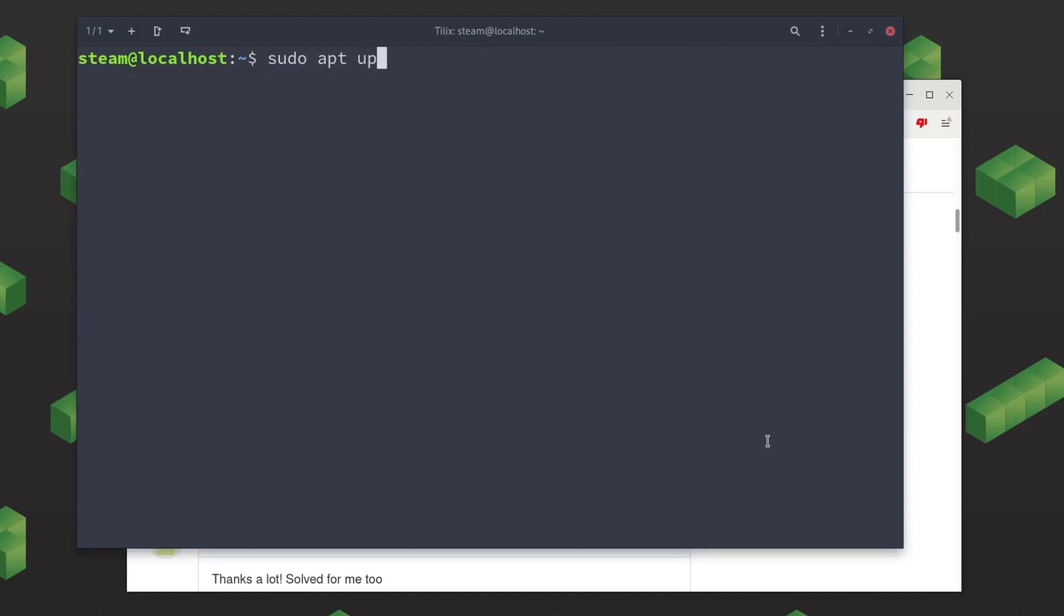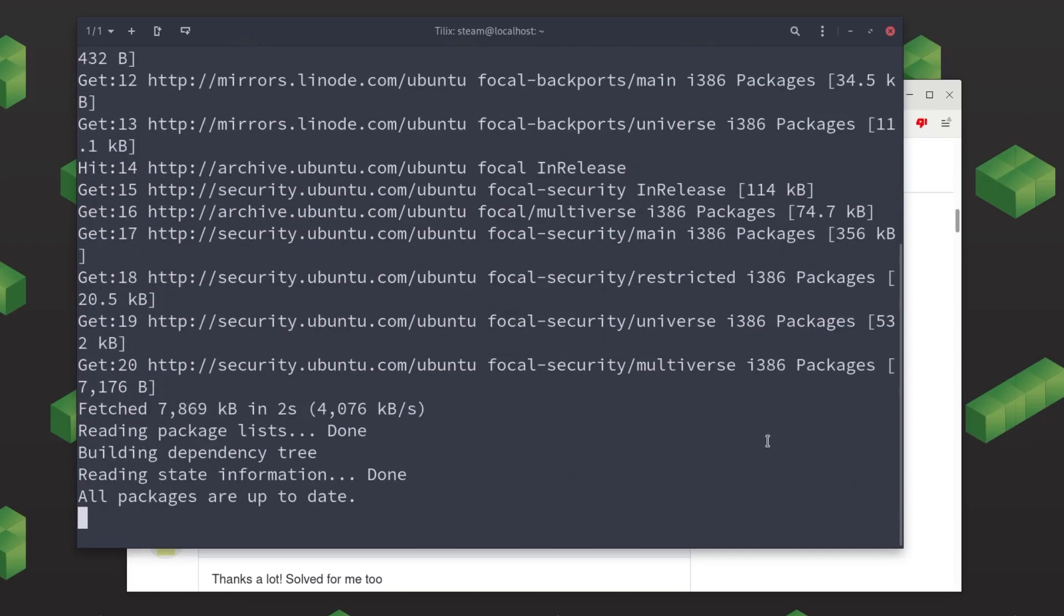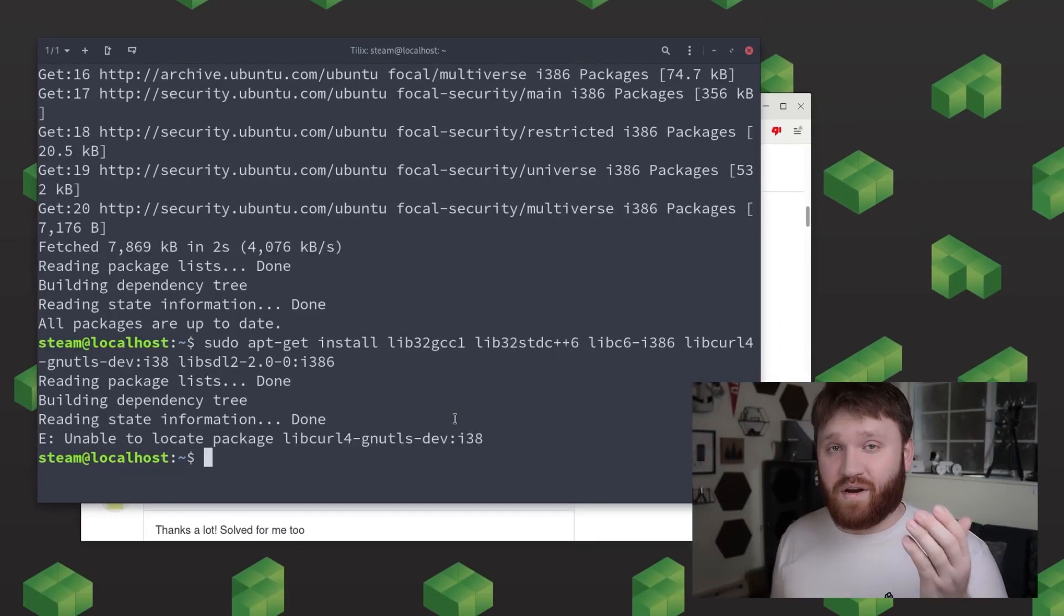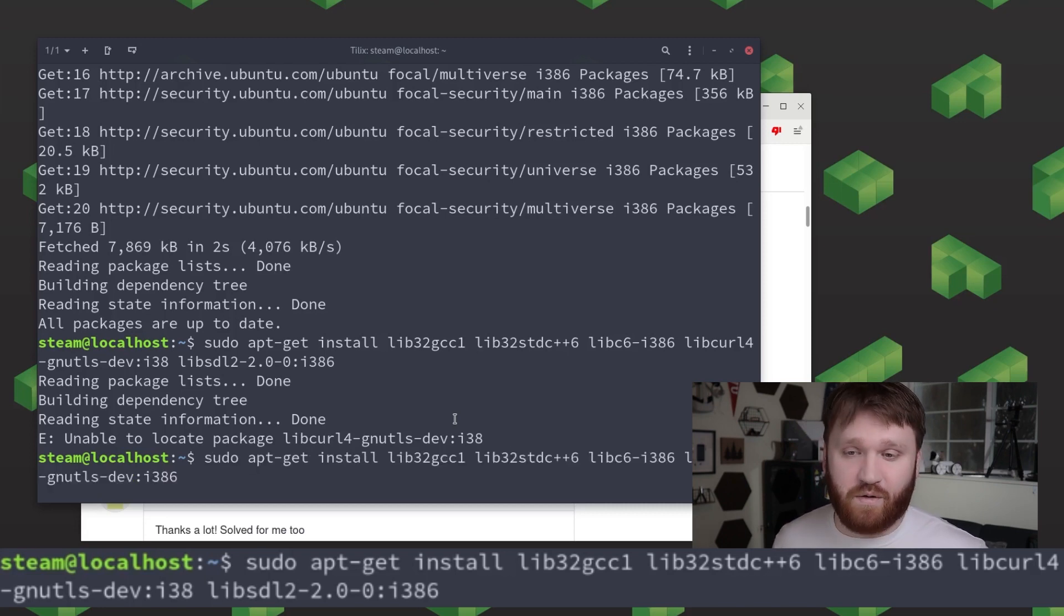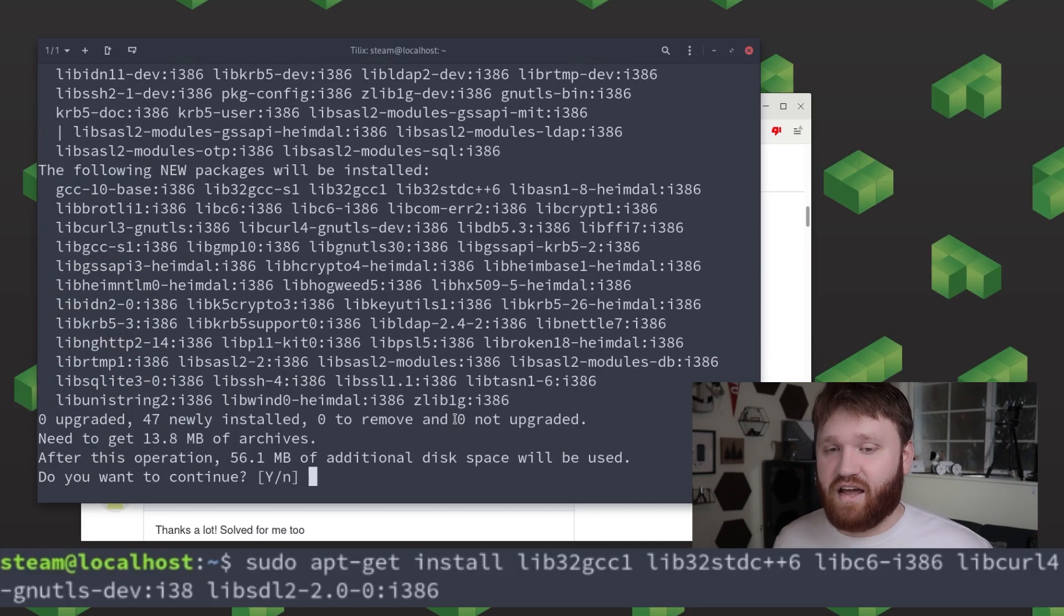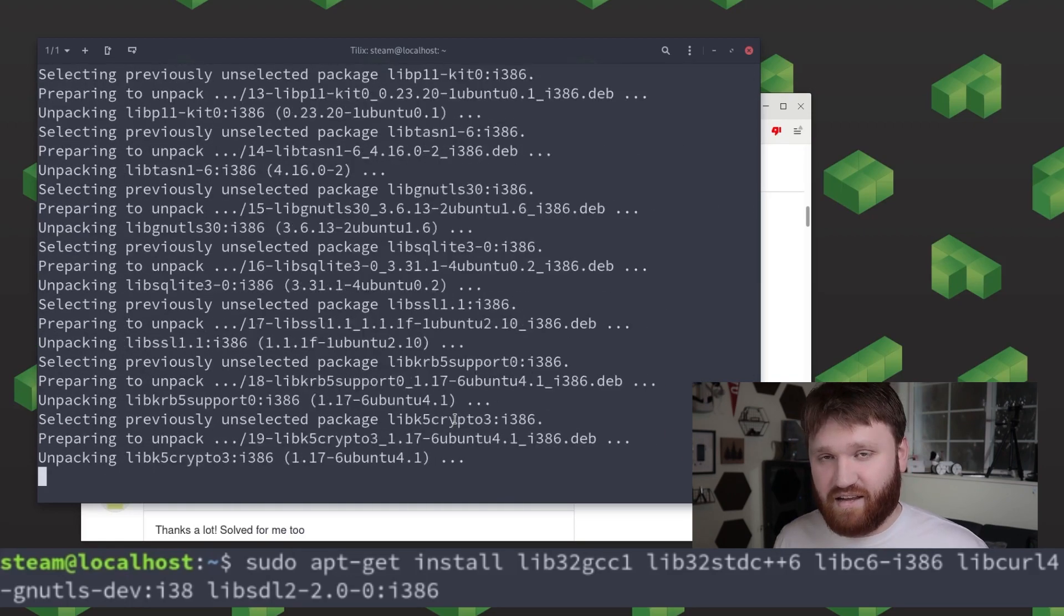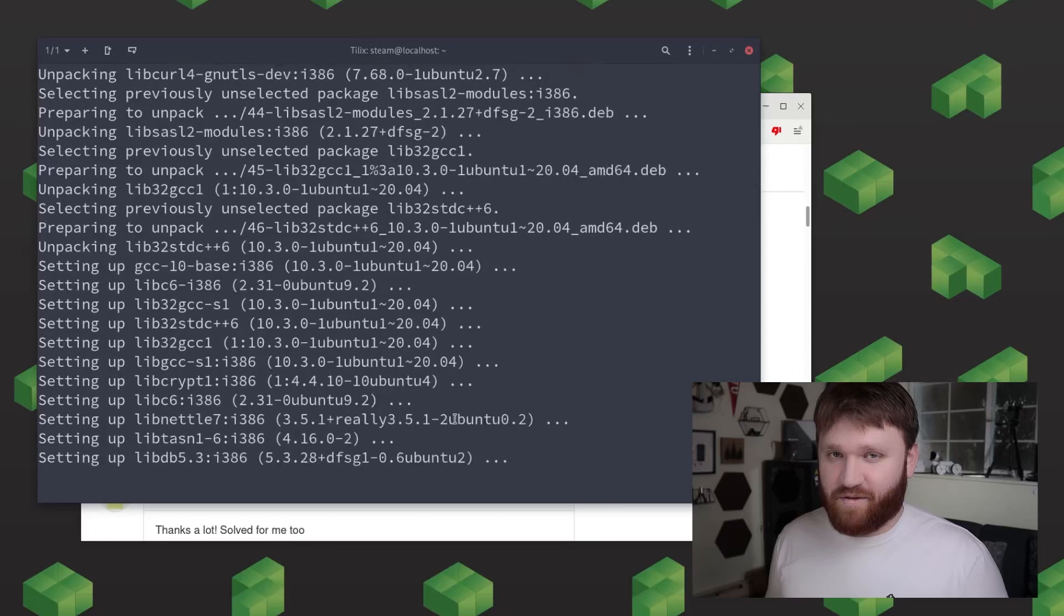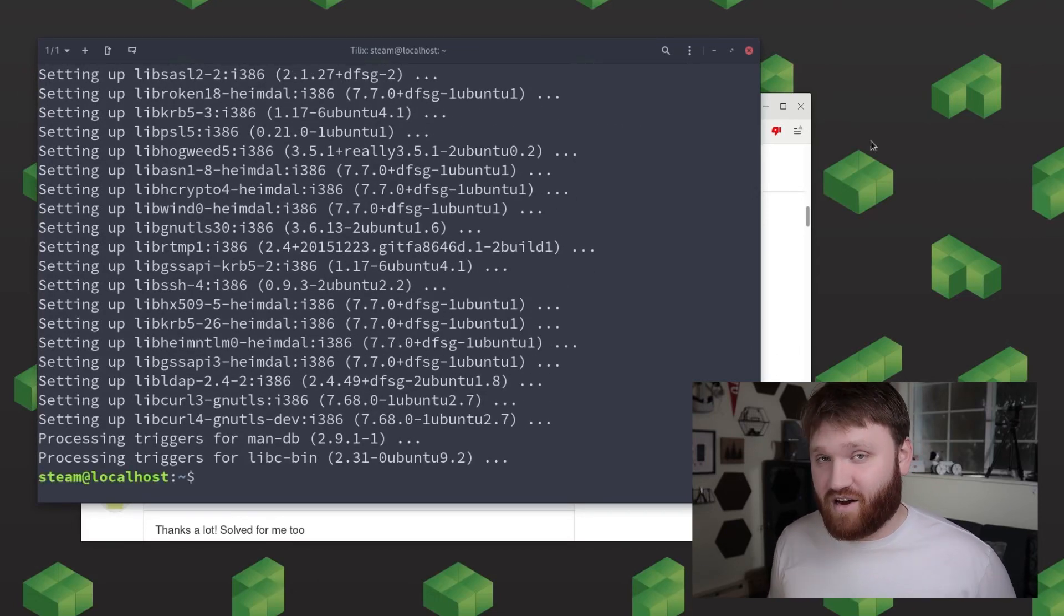And then once you've added both the multiverse repository and this new architecture we're going to want to go ahead and update our system so that way we'll be able to install these new libraries. And now let's go ahead and grab a lot of these 32-bit libraries that we're going to be needing. And to do this let's go ahead and type in sudo apt install and then this list of libraries that you see on the screen now. And again I will note that a lot of the commands and everything that I'm talking about in this guide you could go ahead go to the links down below and easily copy and paste a lot of these.